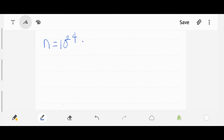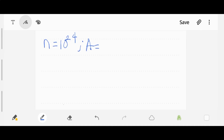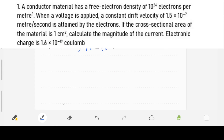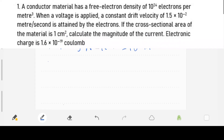The area is given as 1 centimeter square. Since we're going to convert this from centimeters to meters, we divide by 100 twice, which gives us 10 raised to power of minus 4 meter square.